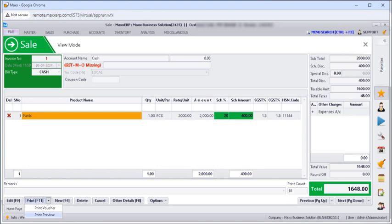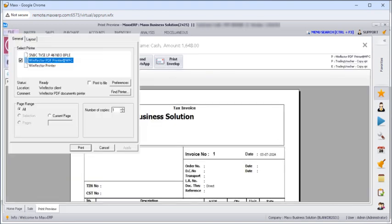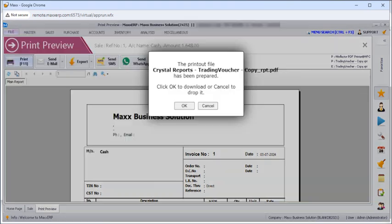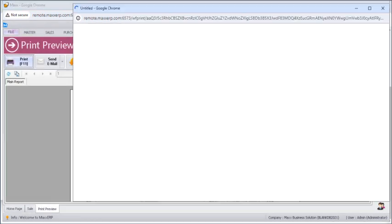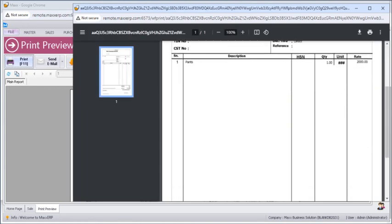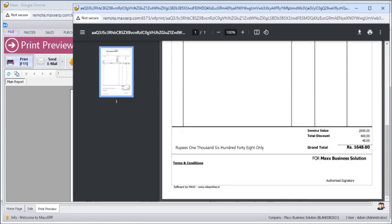If you click on print here we have WinFlector printers. So we can just click on WinFlector printer and click on print. And then we can just click on ok. So this will be downloaded as PDF.